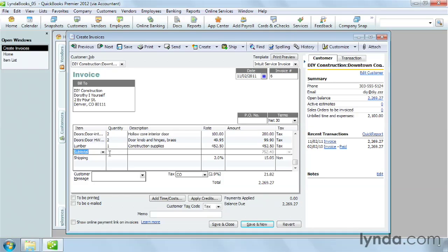Remember, if you do use forms like invoices, bills, purchase orders, or sales receipts, you need QuickBooks items to fill them in. You'll learn how to create different types of items in this chapter.